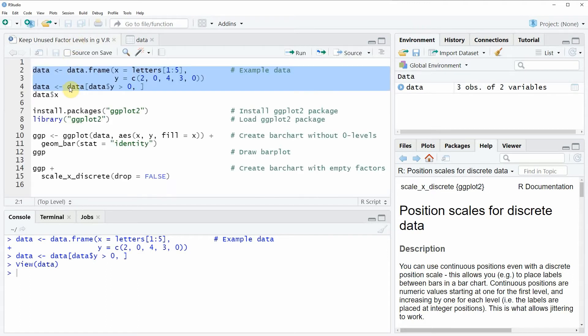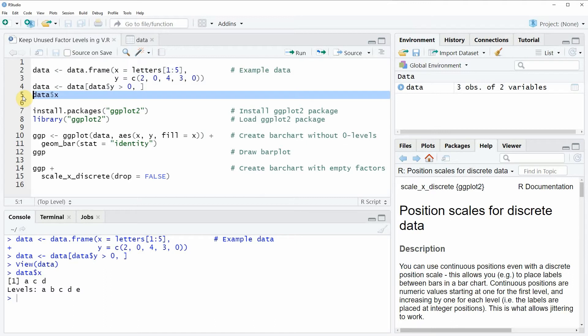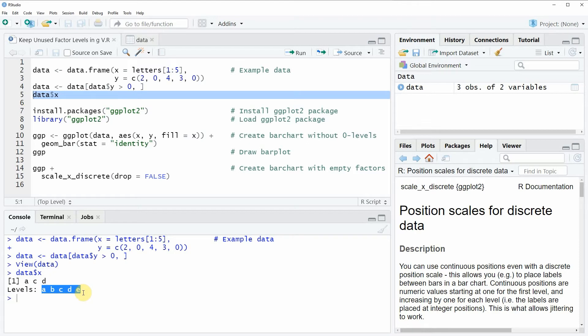Now what we also can see when we run line 5 of the code is that our grouping column X is consisting of the values A, C, and D. However the levels of this factor are A, B, C, D, and E. So in other words two levels of our factor are empty.